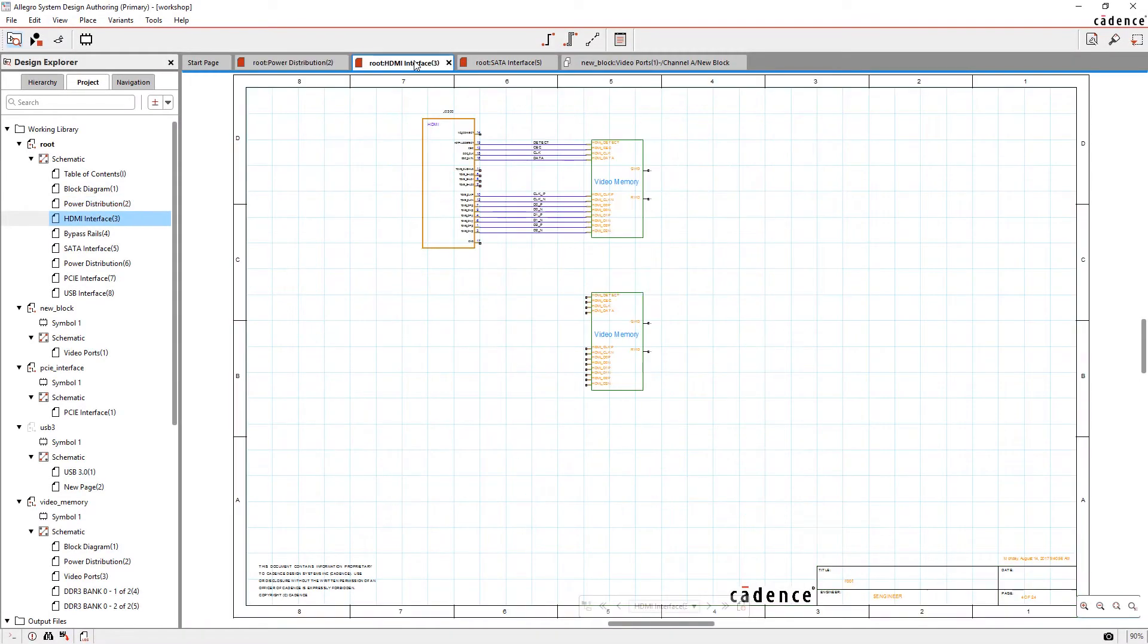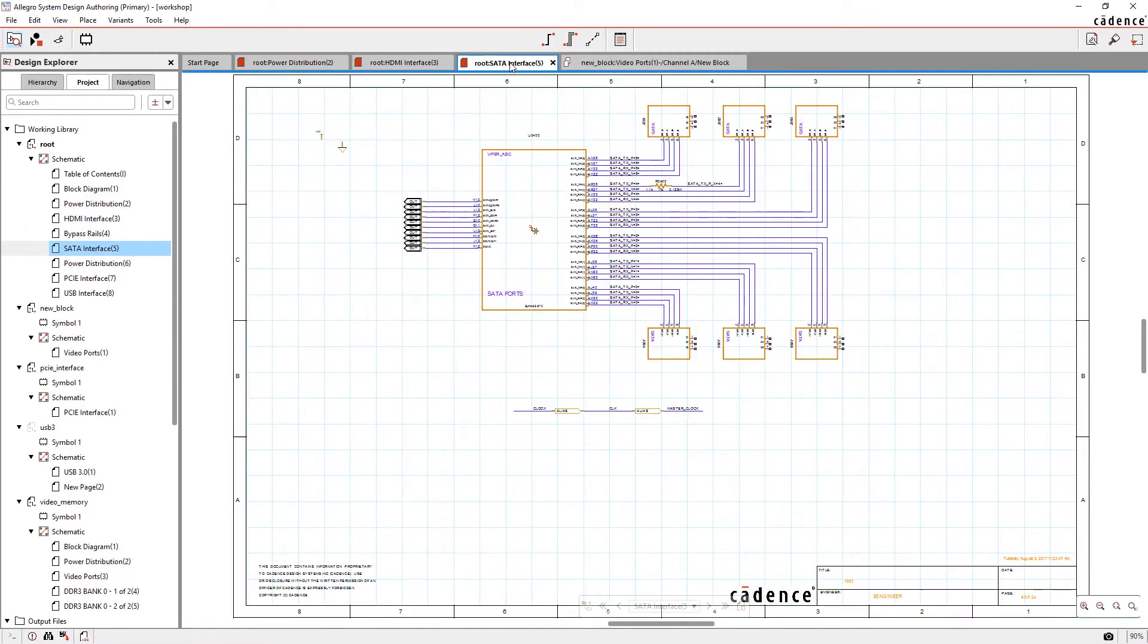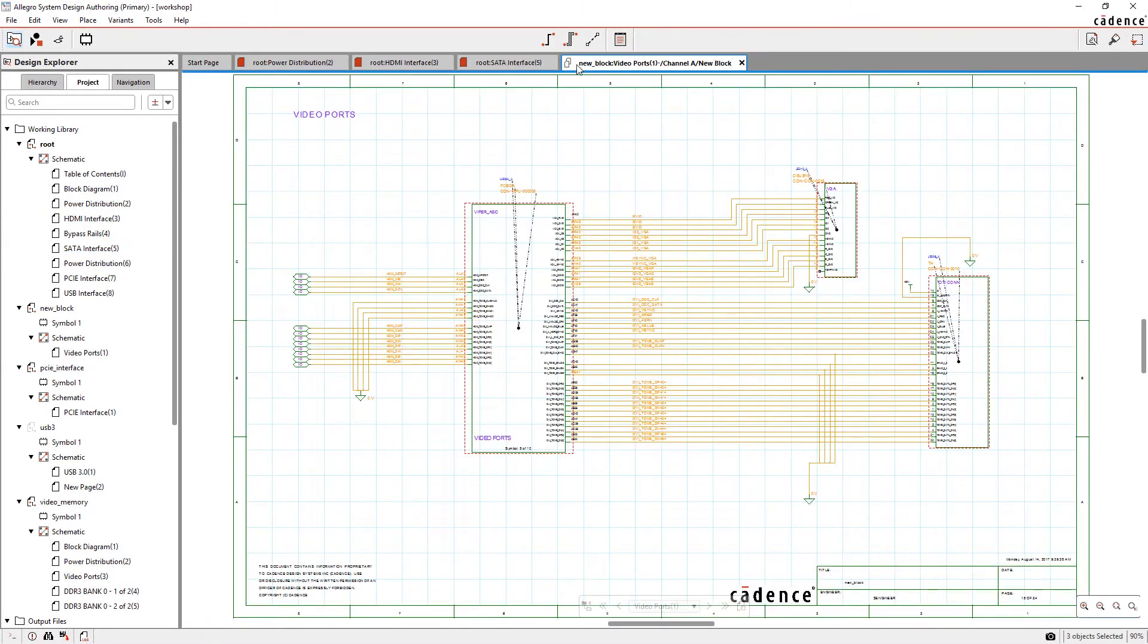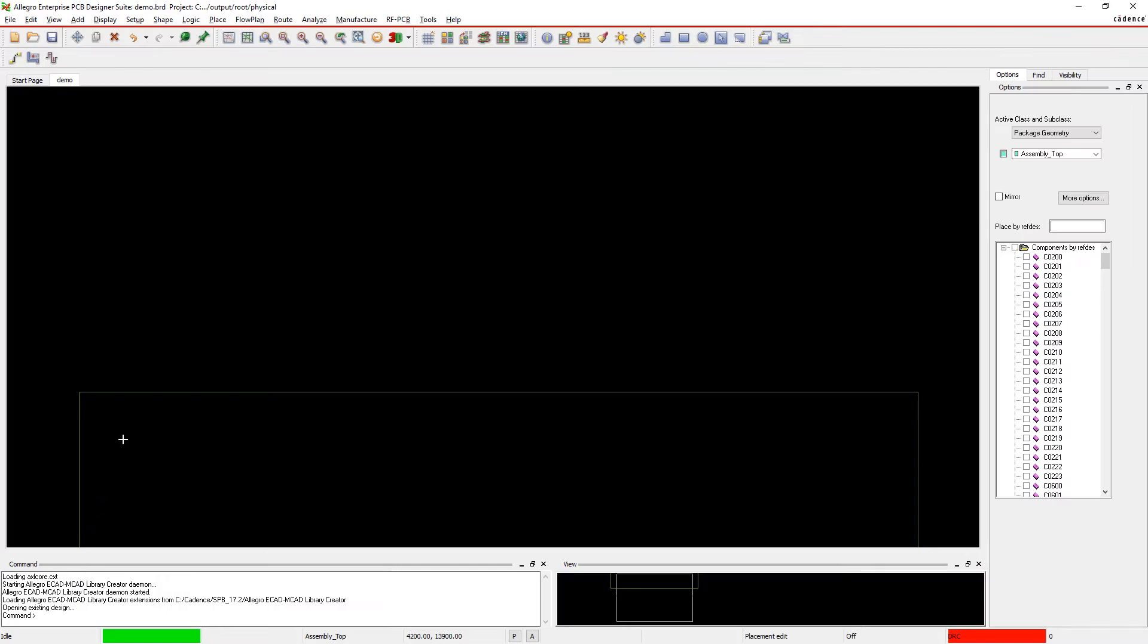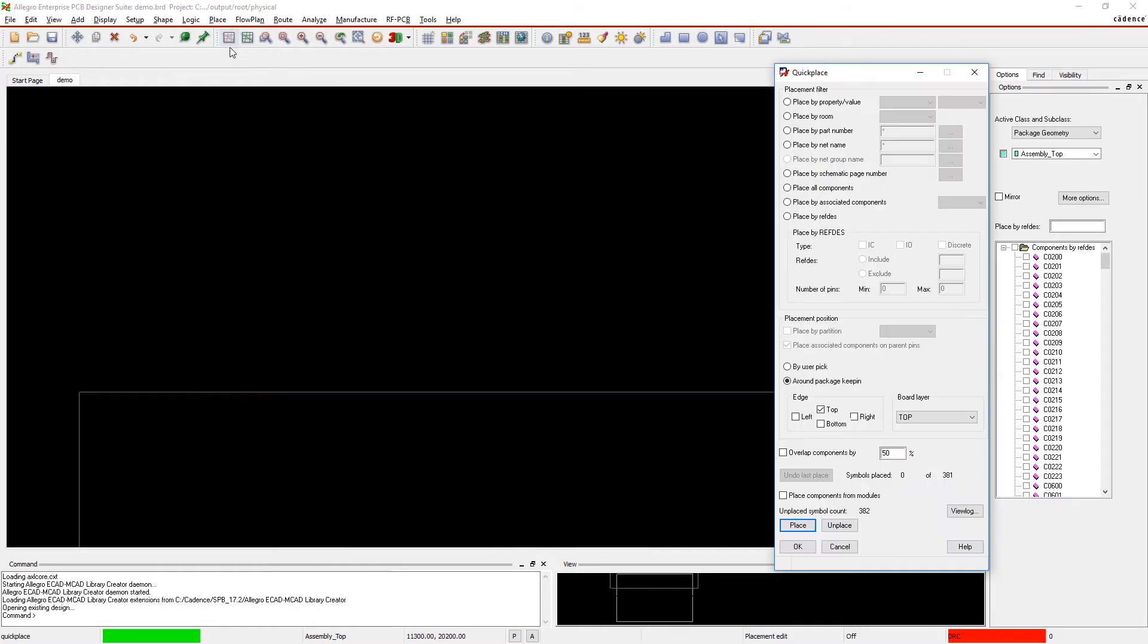The larger the design, the more time-consuming design transfer and parts placement can get. Allegro makes it easy to automate component placement so you're not stuck placing components one at a time.